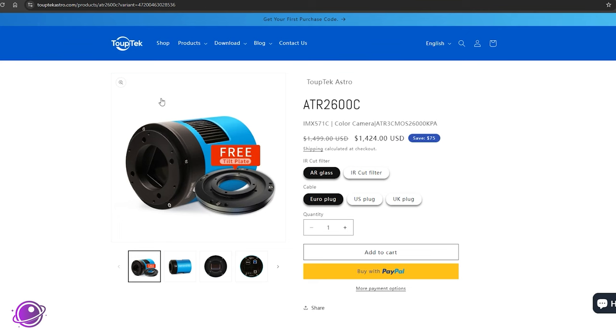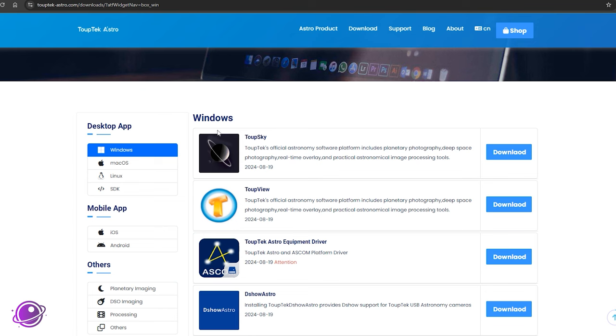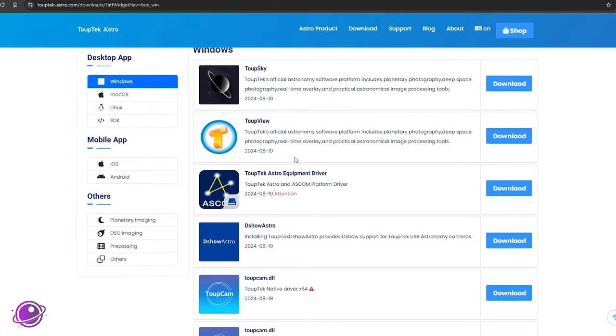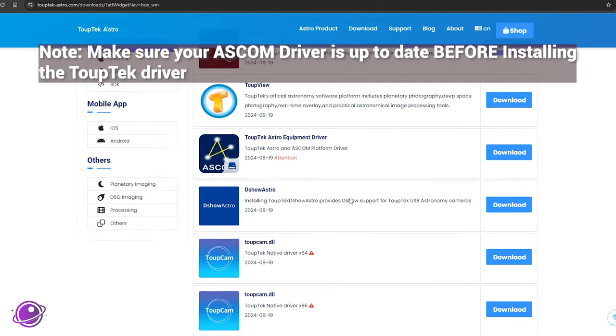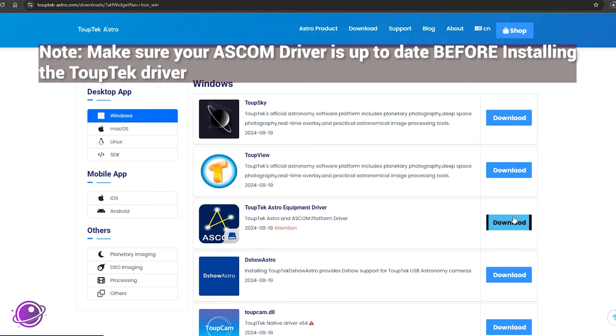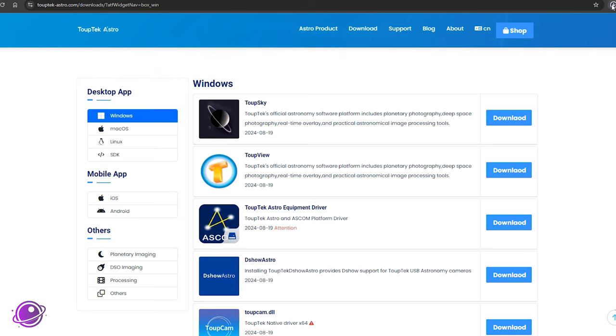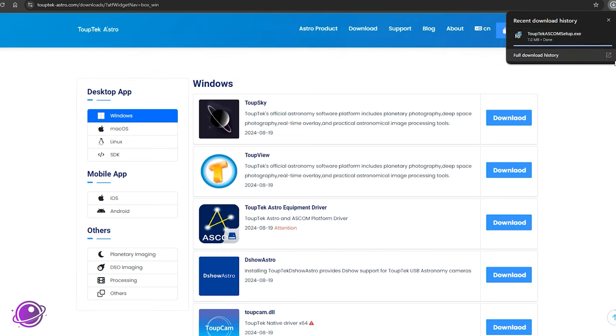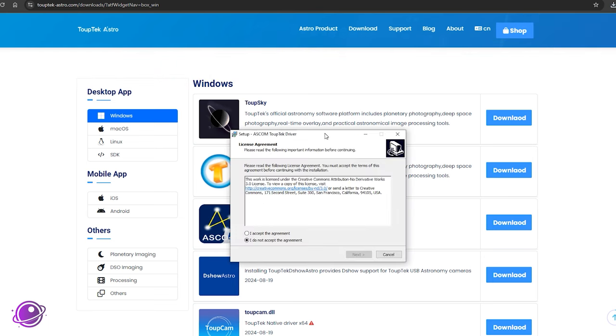Now let's install the driver and take a look at some of the options that are available to us in SharpCap, and take a look at some of the sensor analysis data that I was able to generate. To download the driver from the TubeTek website, if you just go to download, and you click on software, it will take you to this page where you have some links to download some of their drivers. And what we're looking for is the TubeTek Astro equipment driver for the ASCOM platform. So you click on download, it'll download. So let's install it.